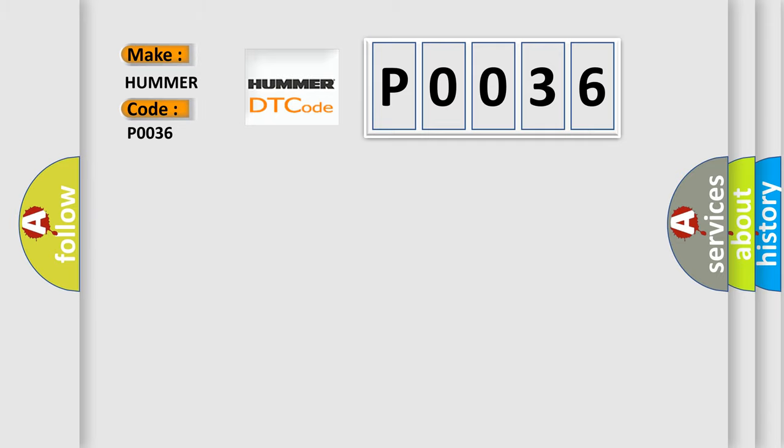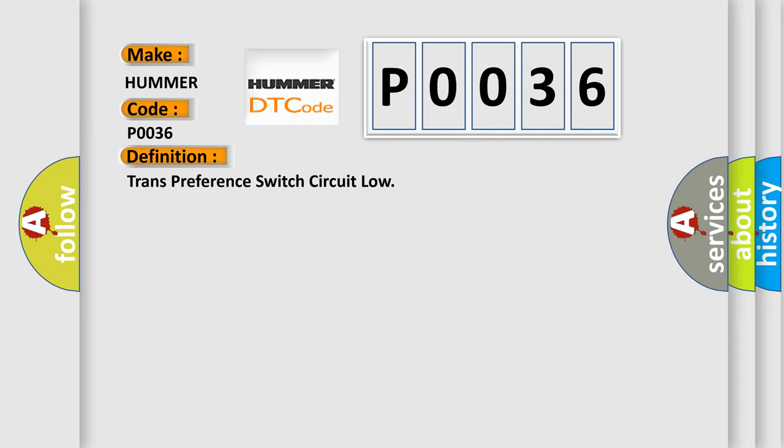The basic definition is: Transfer case switch circuit low.